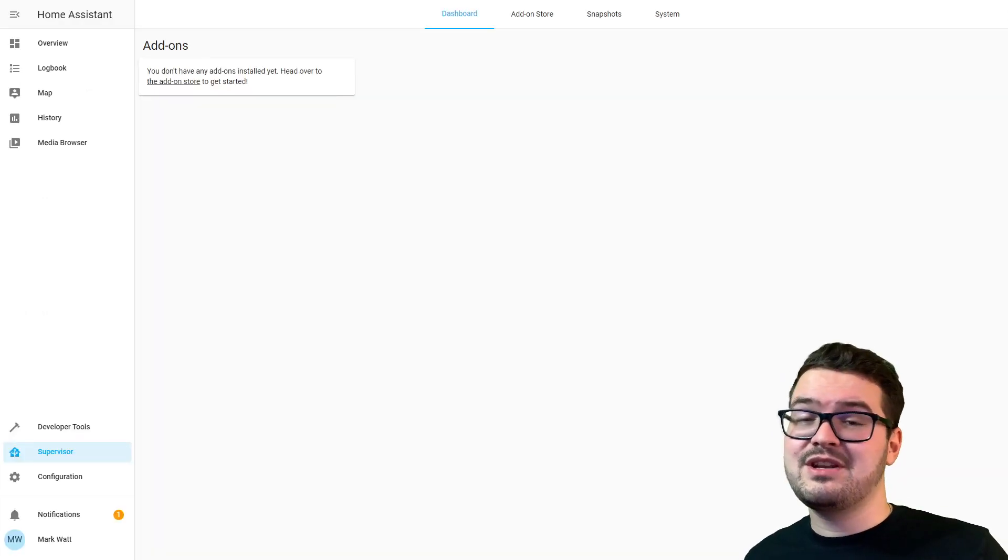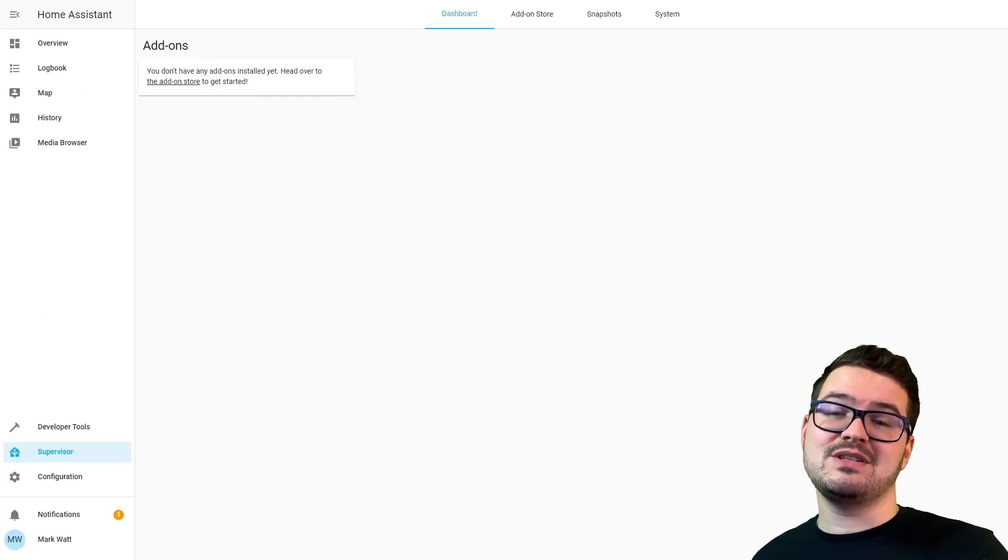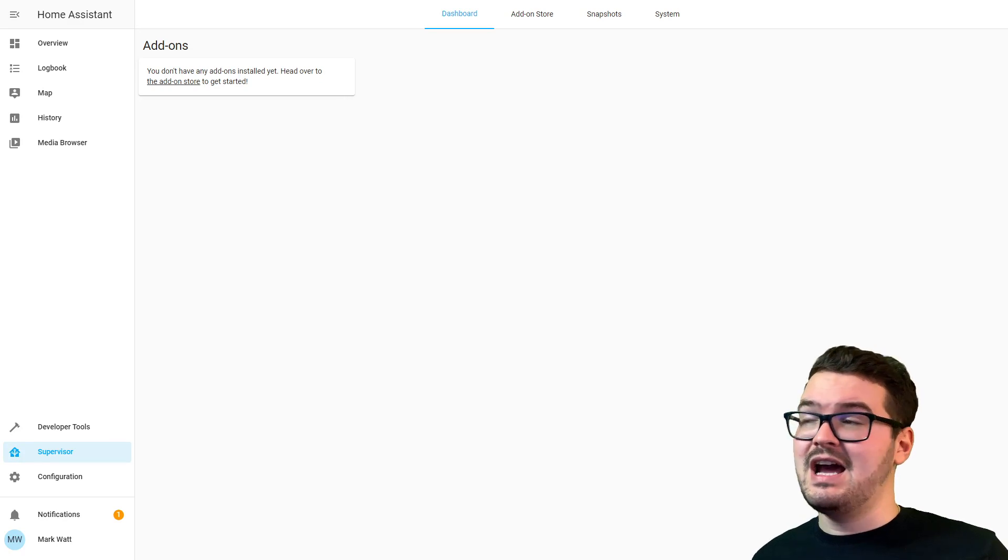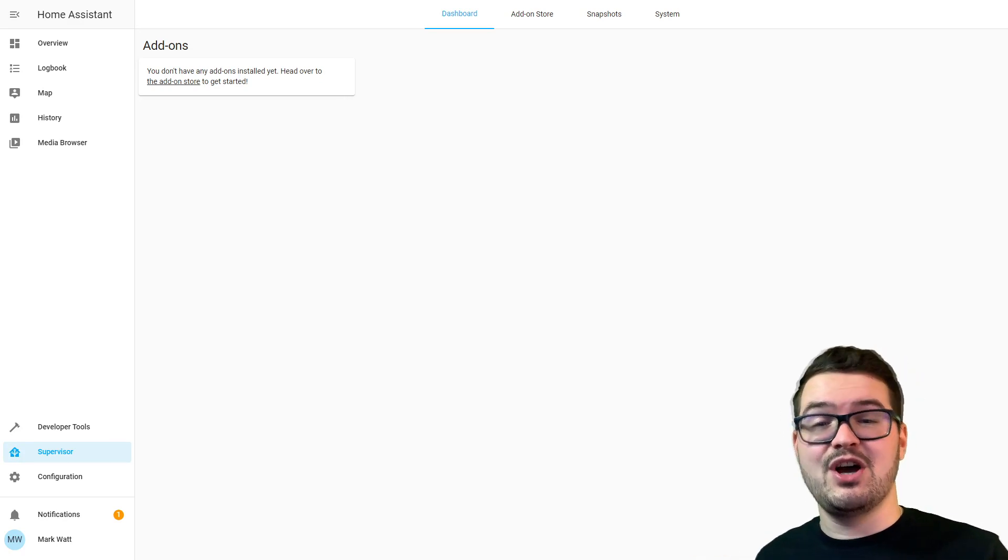There we are guys, that was a nice simple way to check the version of Home Assistant you're running and two different entry points you can use to update your Home Assistant.